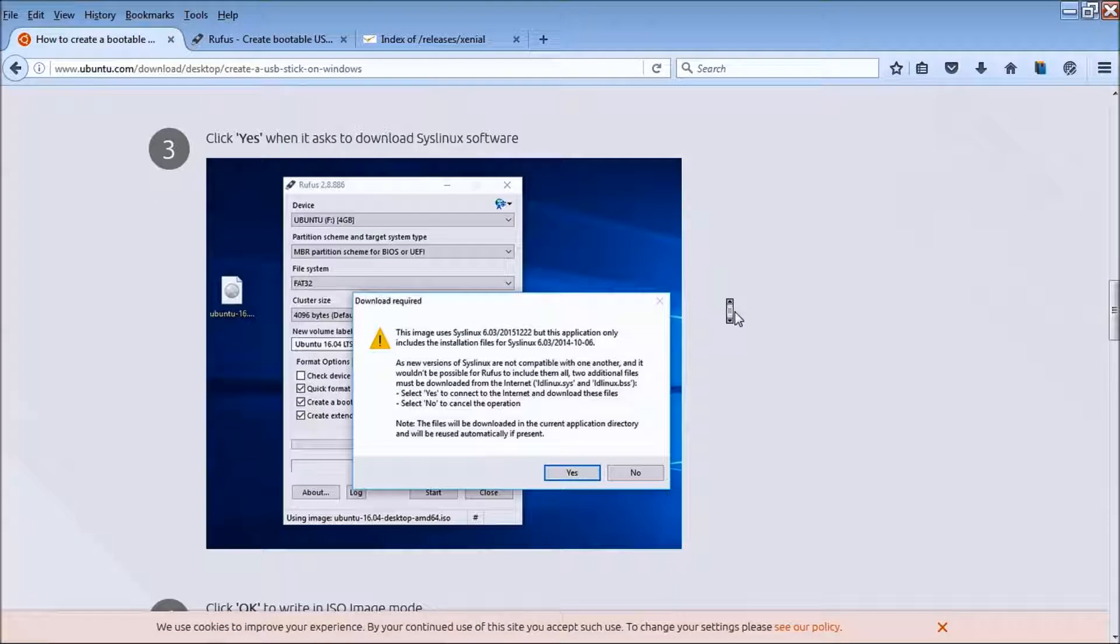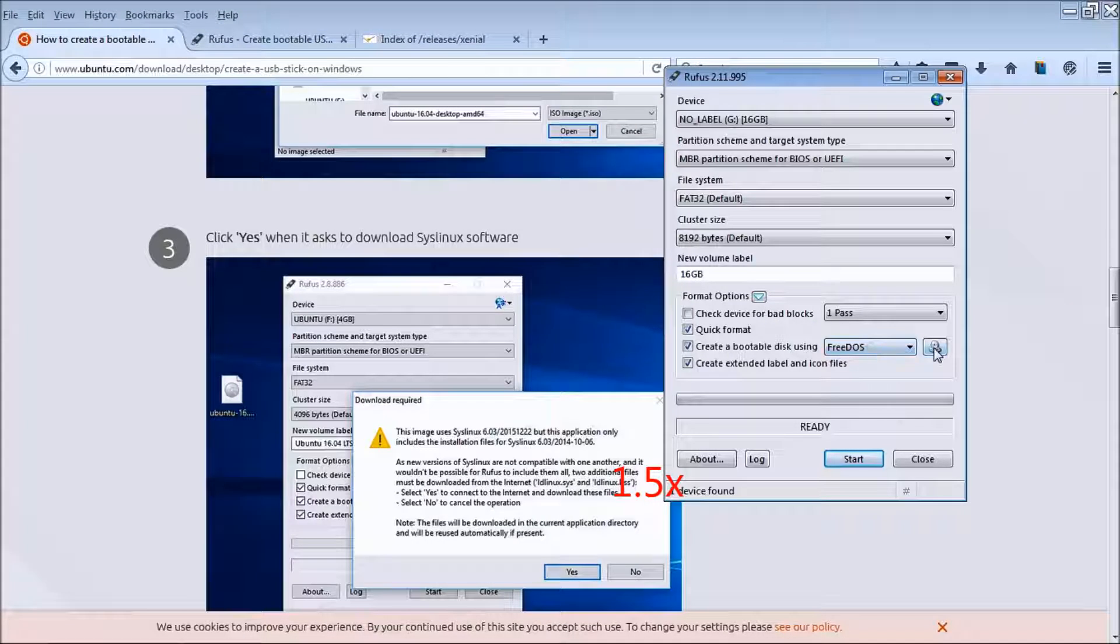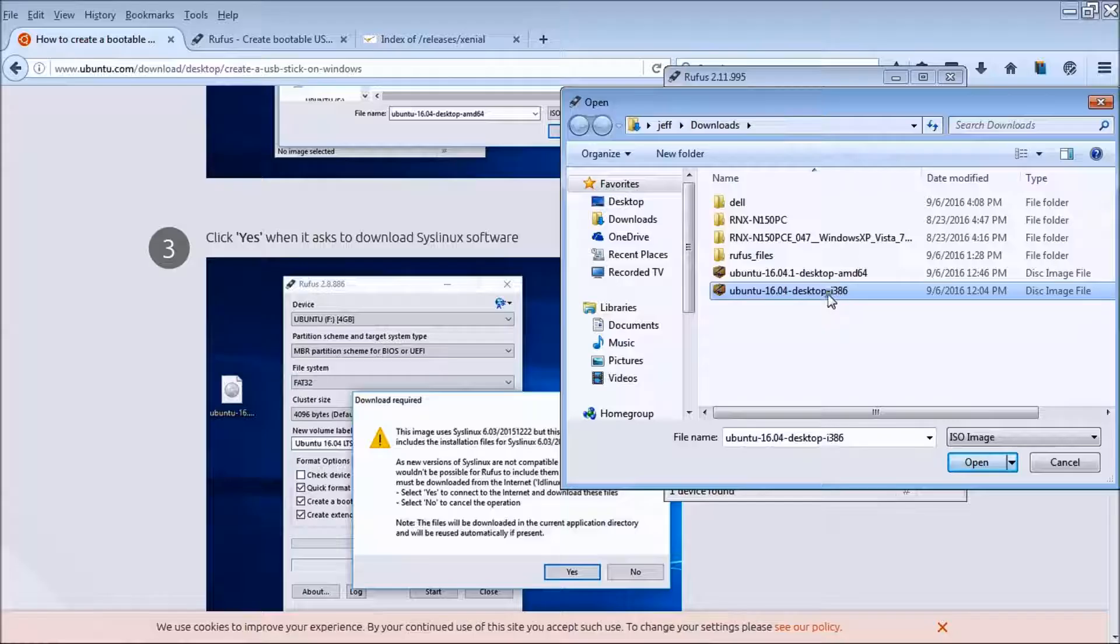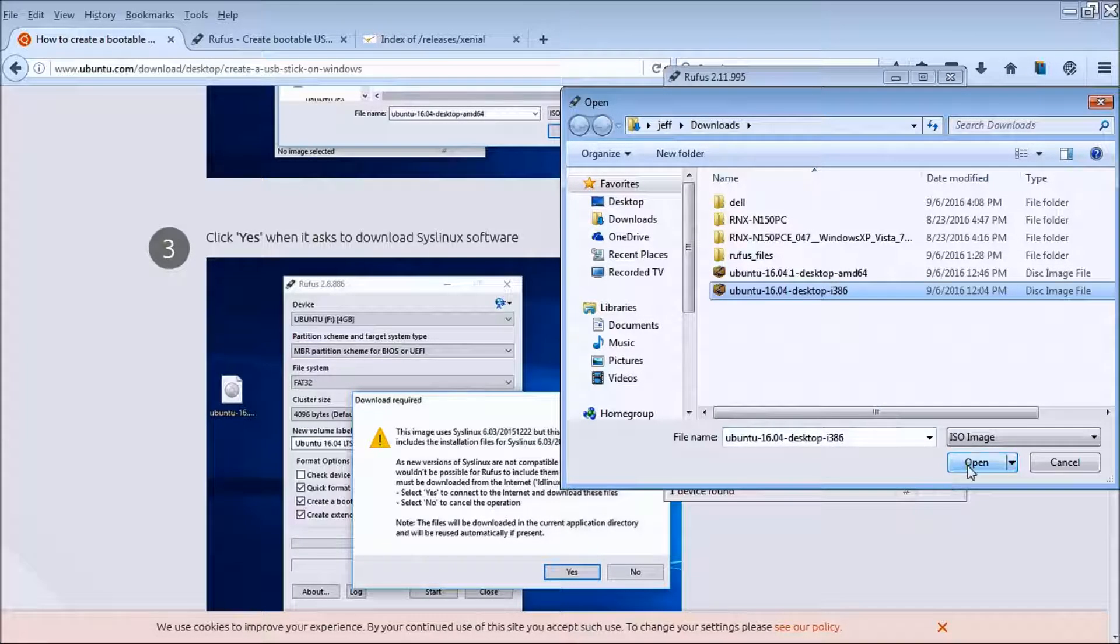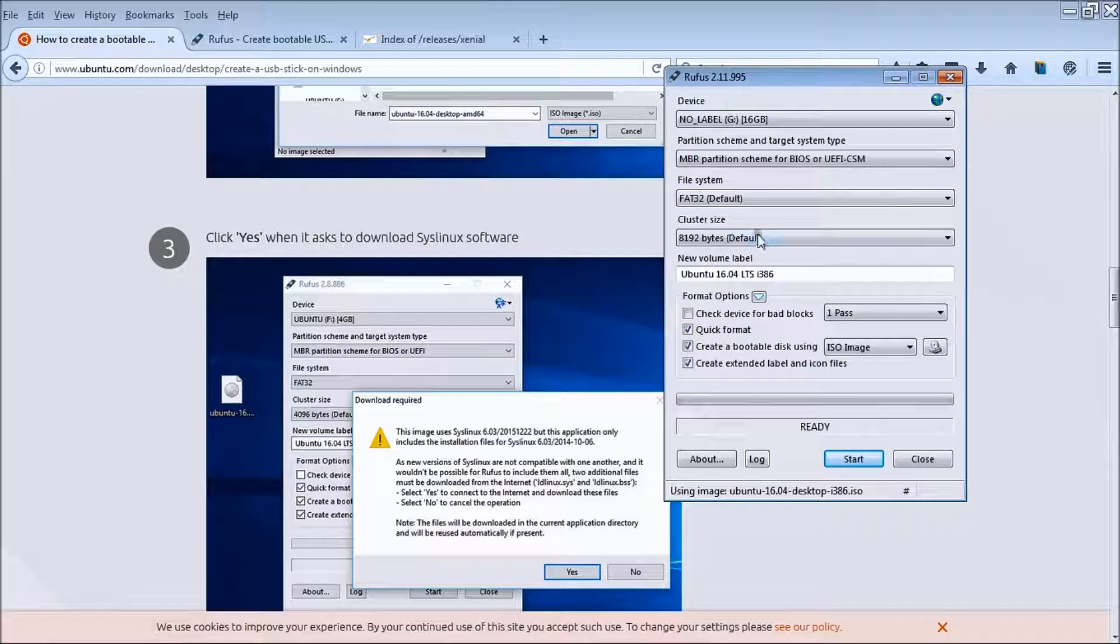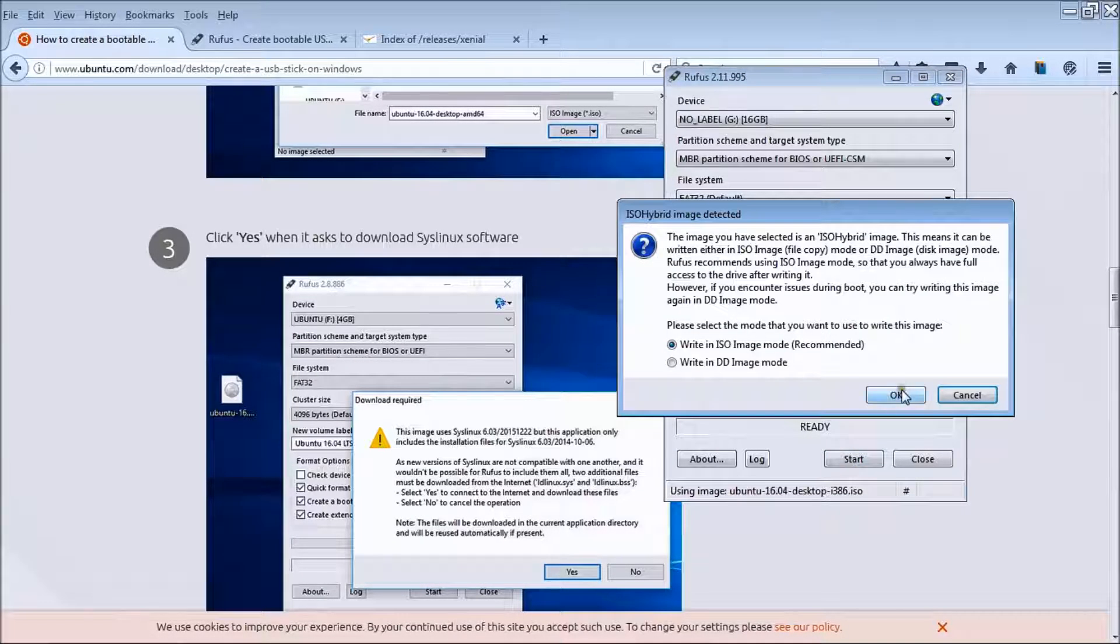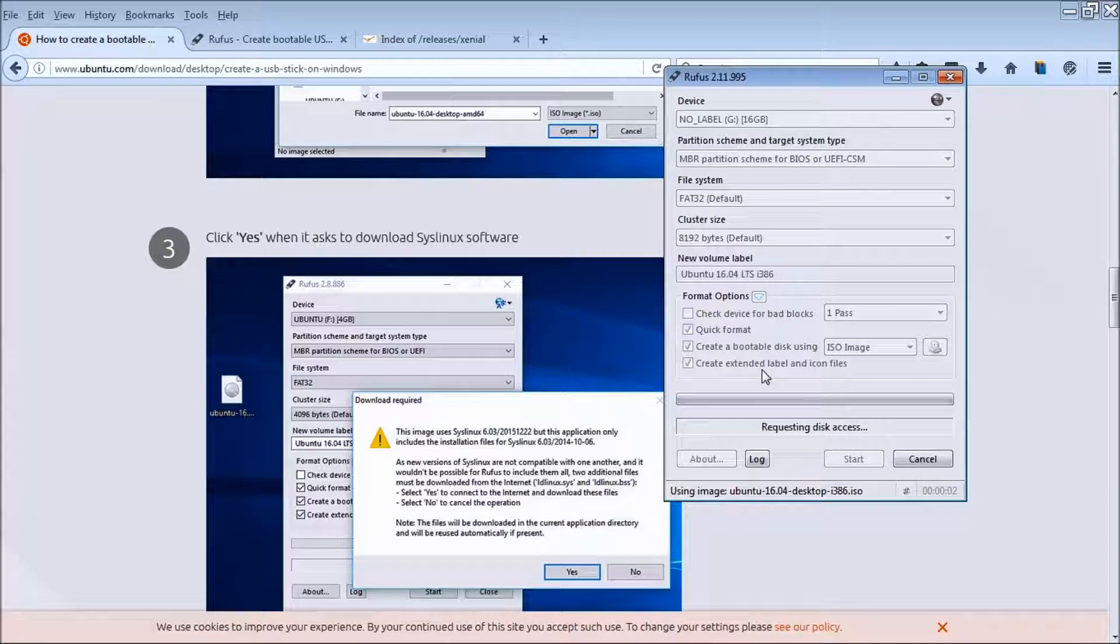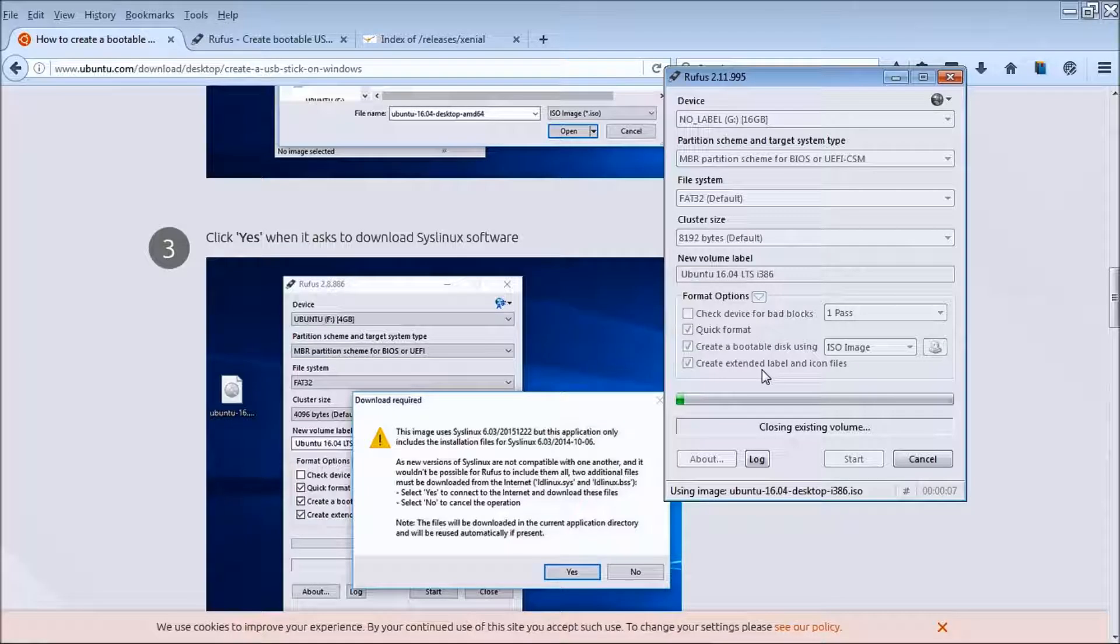Now we're selecting the file I want. This is the 32-bit, this is the 64-bit right here. Open that. It's going to go right here and give us our volume name. I'm going to click start, click OK, click OK again, and it's going to start moving all the files right on over.